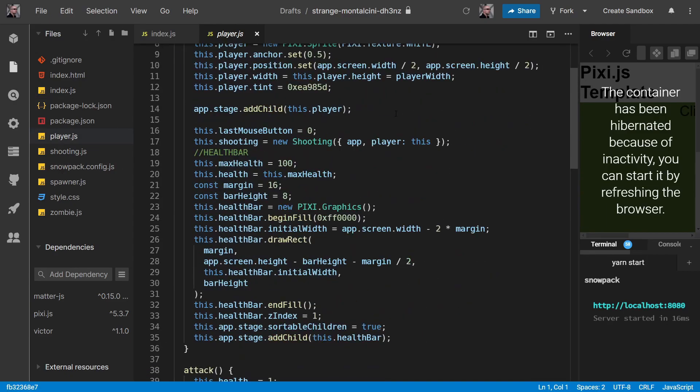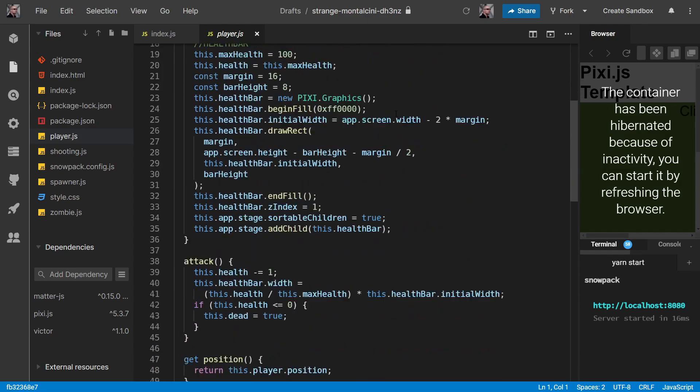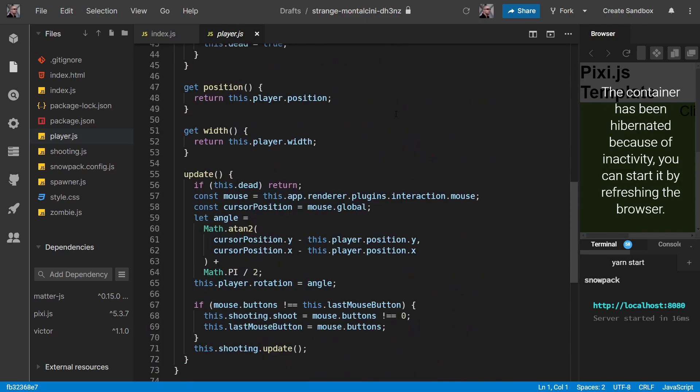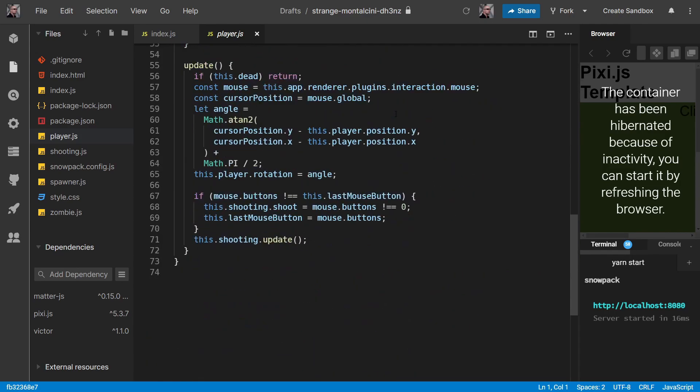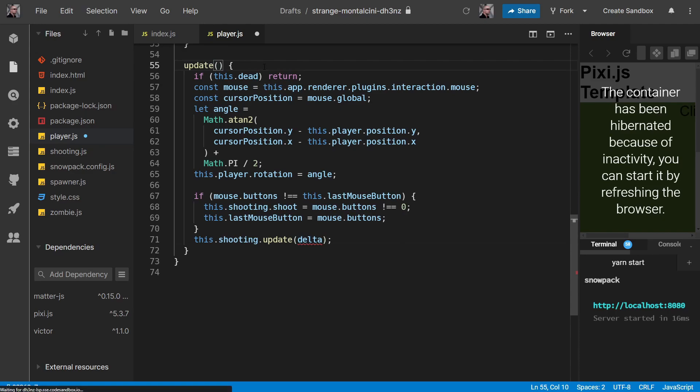Now the player doesn't move, but it does shoot. And we want our bullets to move at a consistent speed. So we can take our delta into our update and we can pass it to the shooting update.